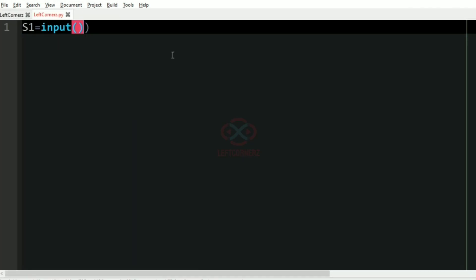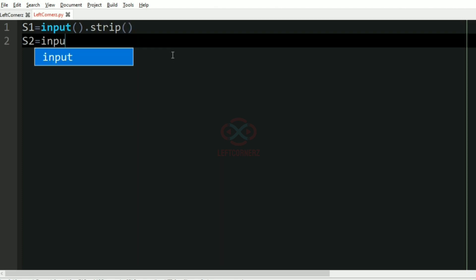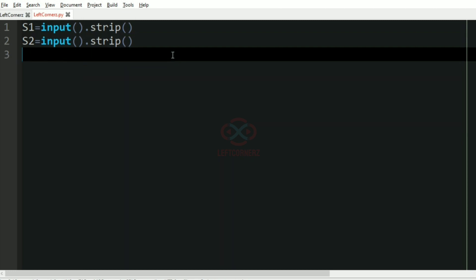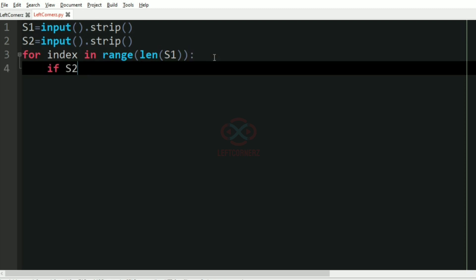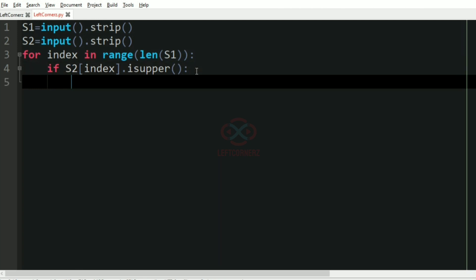Now let us implement our program. First we'll get string s1, then we'll get string s2. After this we iterate over string s1 and check for uppercase letters, printing the corresponding index in s1. So: for index in range of len(s1), we check if s2[index].isupper() — if the character of s2 at that index is uppercase, then we print the corresponding index of string s1, using the end argument.